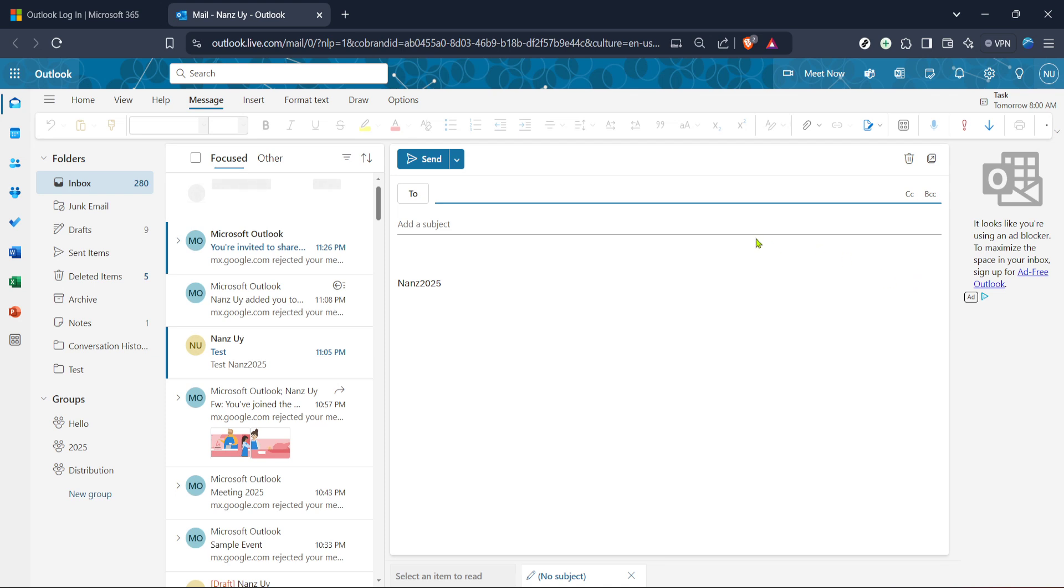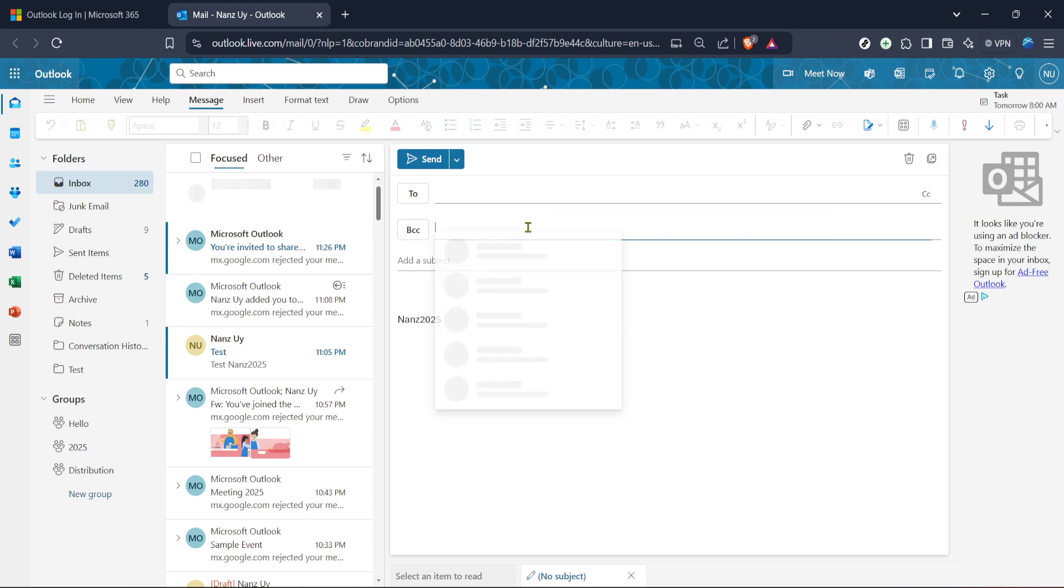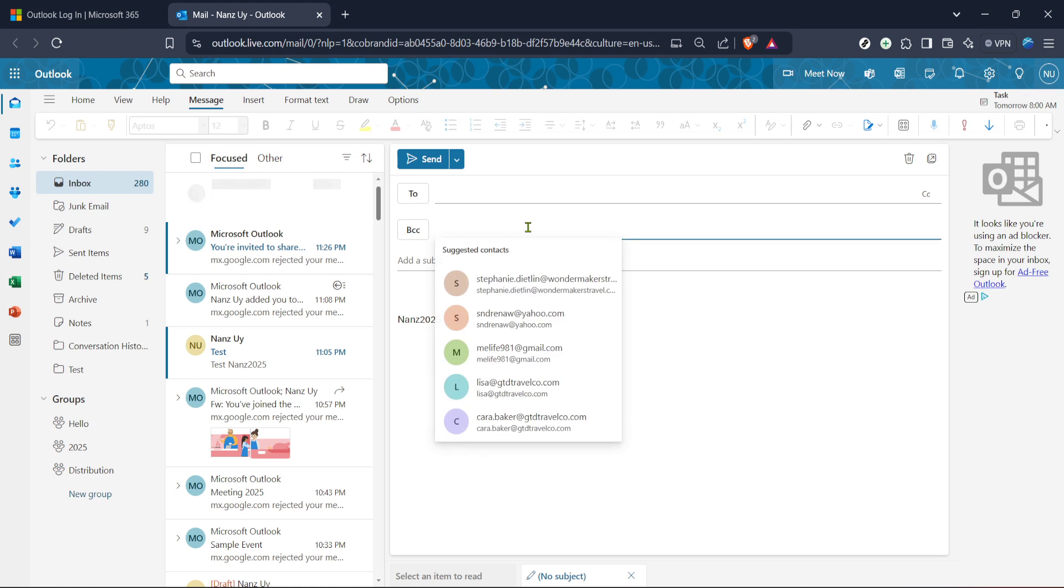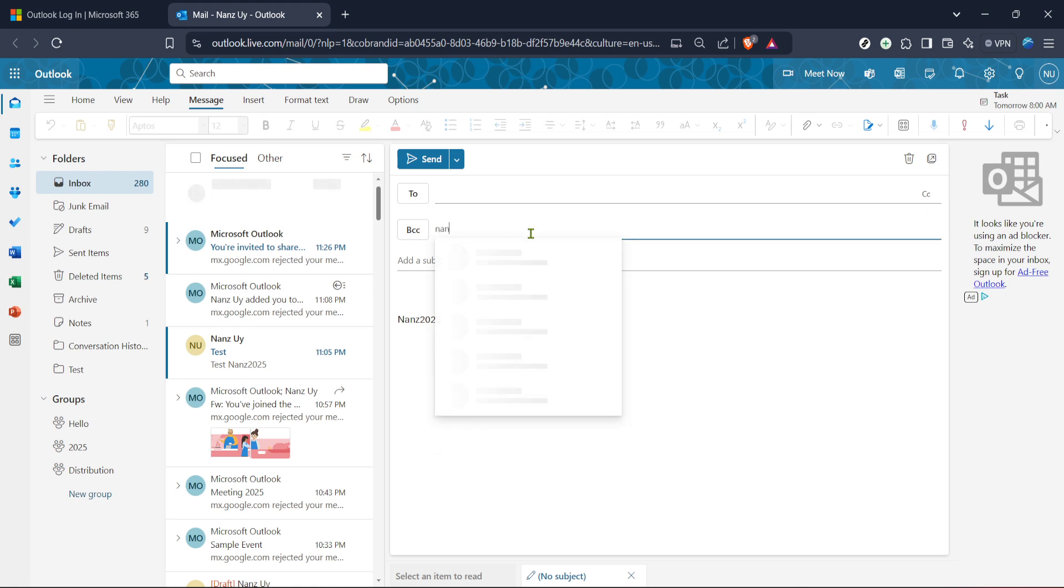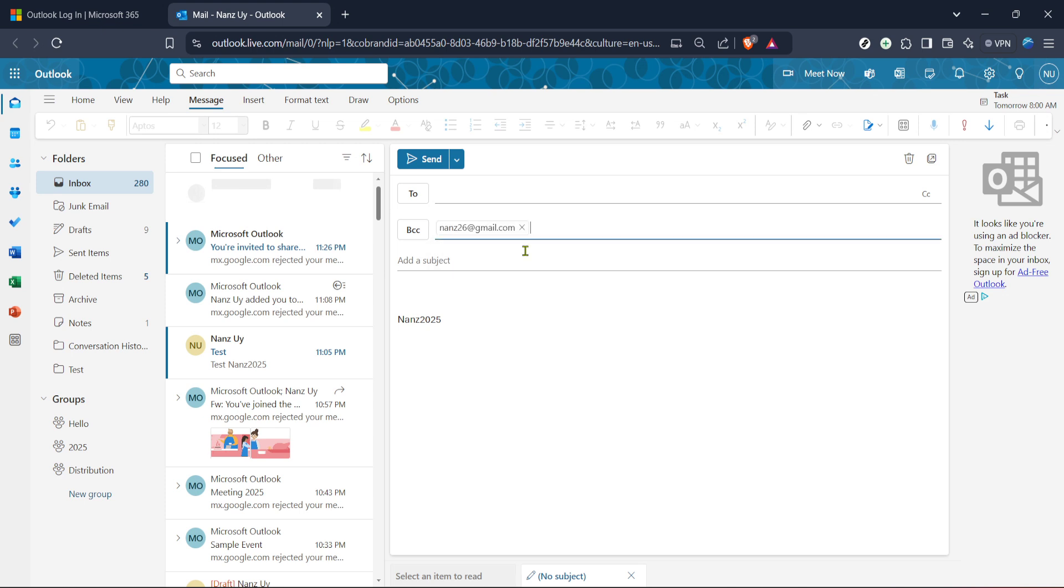Now this is where the crucial bit comes in, enabling the BCC field. The BCC field is your best friend when you want to send an email to multiple recipients without them seeing each other's email addresses. It ensures each recipient only sees their own address, maintaining privacy for all involved. To enable this field, look for an option or link that says show BCC within the compose window. It might be located near the to and cc fields or available under a drop down menu labelled something like options or more.